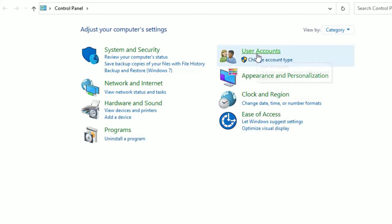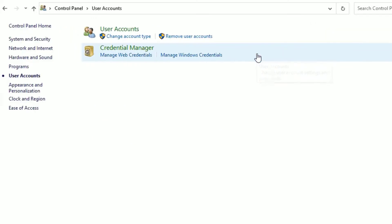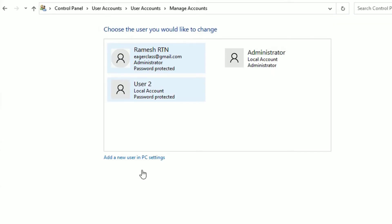Now under User Accounts, you will find Change Account Type. Click on that. Now friends, as you can see, I have two administrator accounts and one standard account. Now you can see I have logged in with the administrator account.